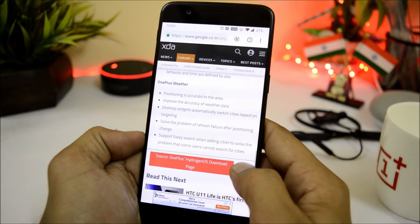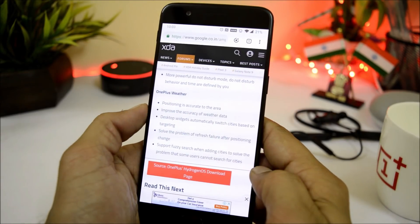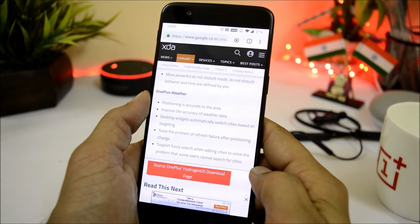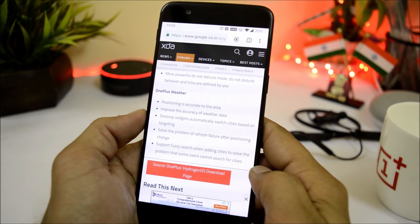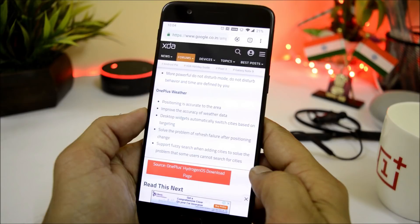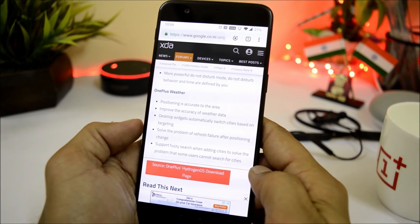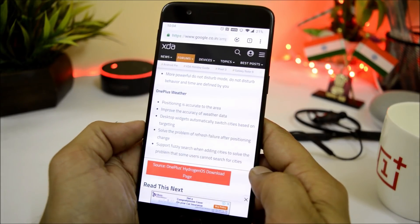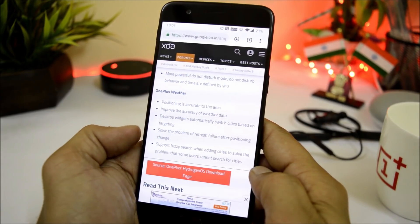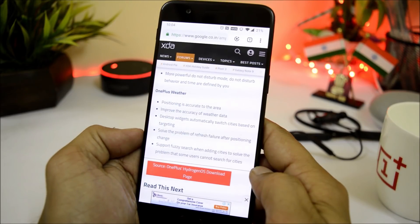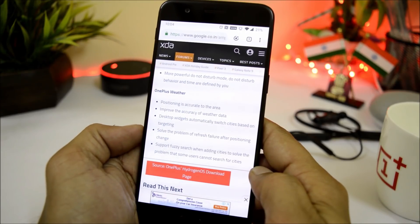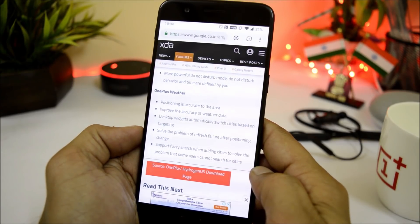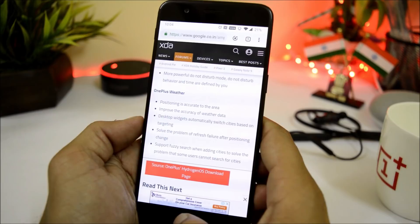The last change log is related to the OnePlus weather application, which says: position is accurate to the area, improved accuracy of weather desktop widget, automatically switches cities based on location, solves the problem of refresh failure after positioning change, and supports fuzzy search when adding cities to solve the problem that some users cannot search for cities. These are the complete change logs from their official forum.